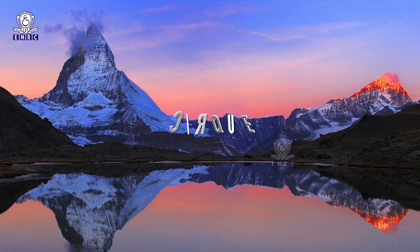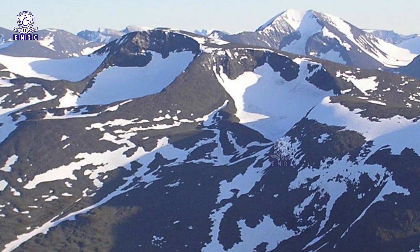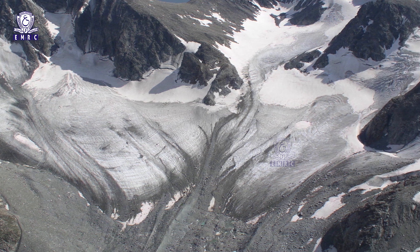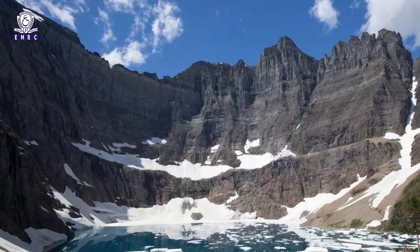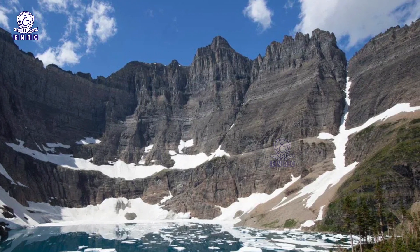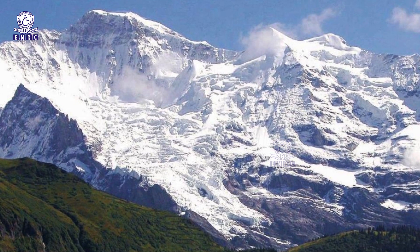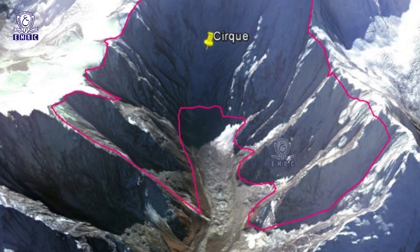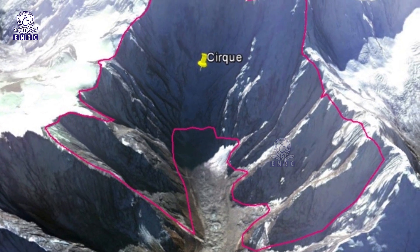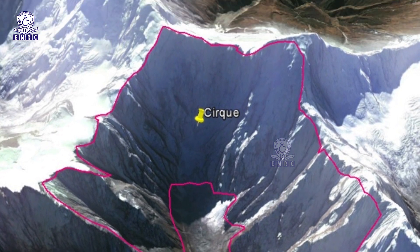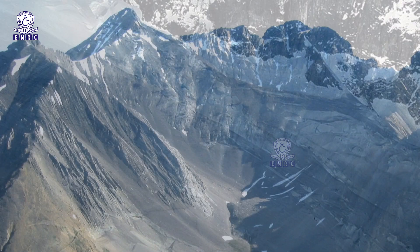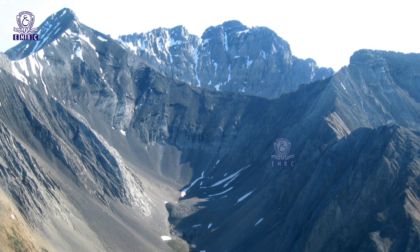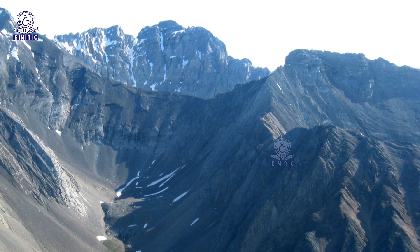Cirques are the most common and probably the most striking landform in glaciated mountain regions. A cirque is a semicircular or armchair-like depression formed through glacial erosion at the head of the valley glacier. The cirque is characterized by steep headwall and sidewalls, and a cirque headwall may be as much as 1,000 to 2,000 feet high. A cirque is formed where snow accumulates and is compacted to form a cirque glacier, and the accumulated ice cuts the cirque while moving down the mountain tops.